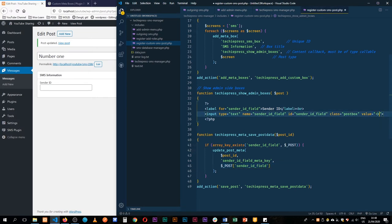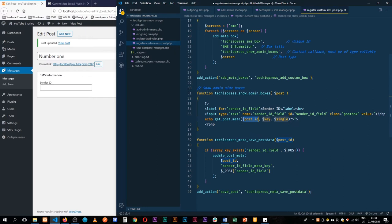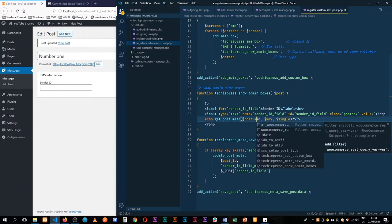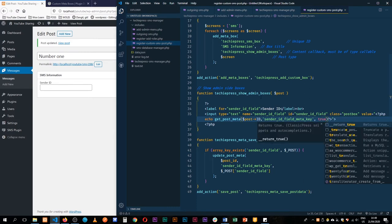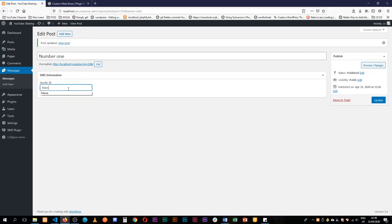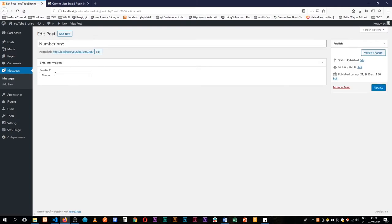I'll open some PHP tags and use echo get_post_meta(). This function takes in a number of arguments: the post ID — from the post object we append ->ID in uppercase — then the key that was saved (our sender ID key), and then we pass true as a boolean for single. When we save and type Meme again, clicking Update shows Meme in the field. Going to Messages and clicking post number one, we can see the Meme value is still saved there.